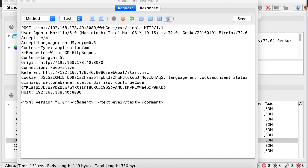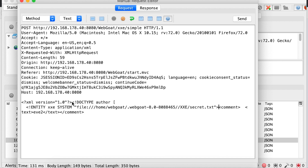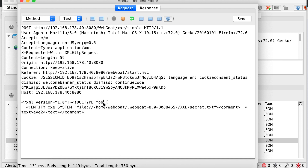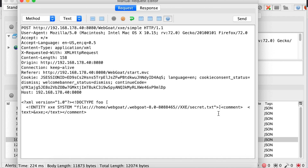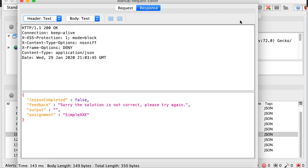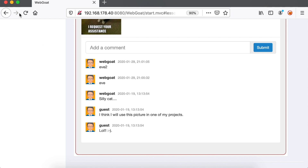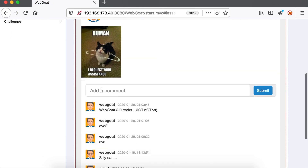Based on the explanations provided in the XXE vulnerability theory blog post (linked in the description), we will use the following XML post data to read the file secret.txt from the remote server. Upon sending the malicious request, we can see that the content of the secret file shows up in the comments list.